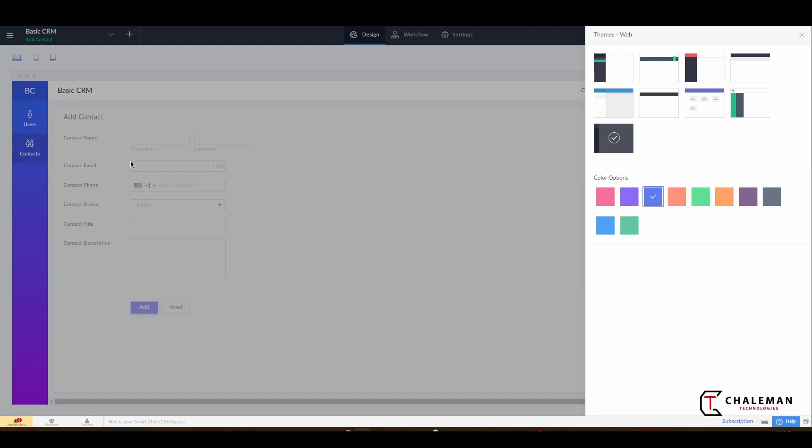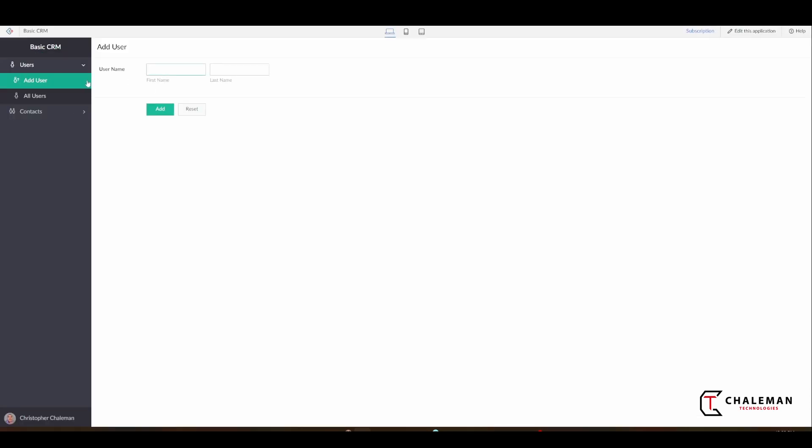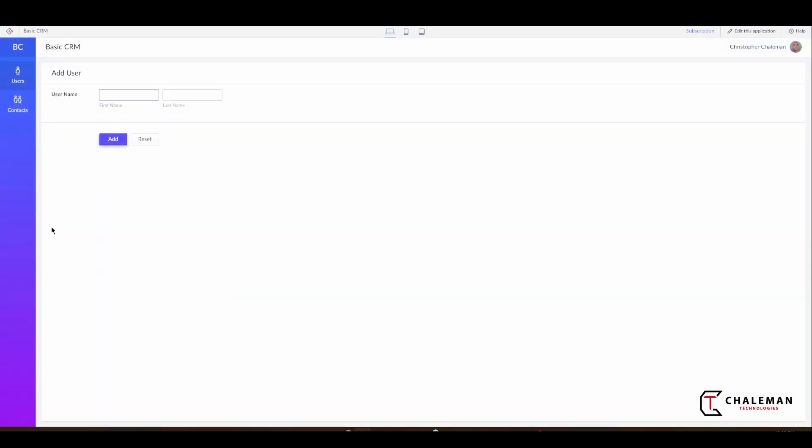And so now if we go back here and we refresh this, we should see that the theme just changed. So there you go.